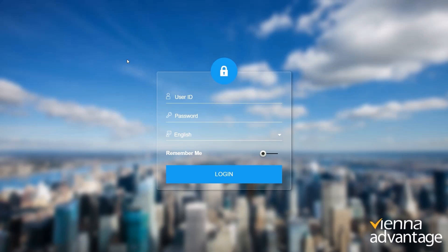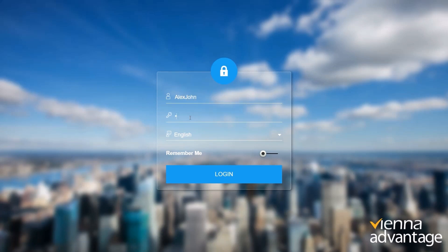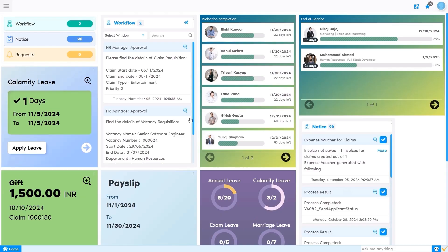Here we have a login screen where a user can securely access their account. Each user, whether an employee, manager, or admin, has unique credentials. I'll go ahead and log in as an HR manager to show you the features and functionalities available in the system.